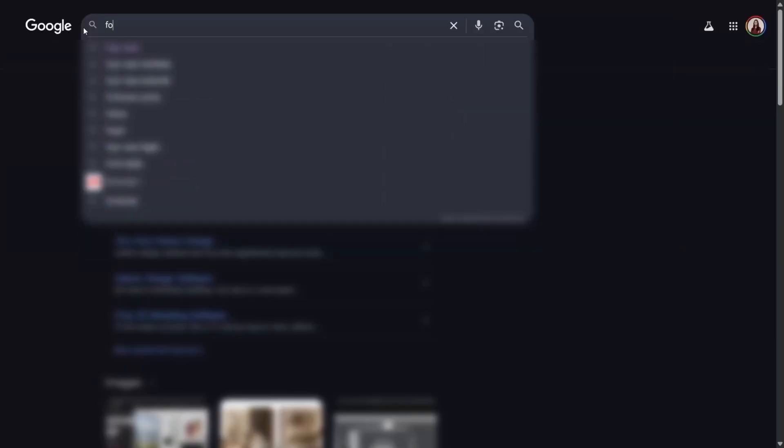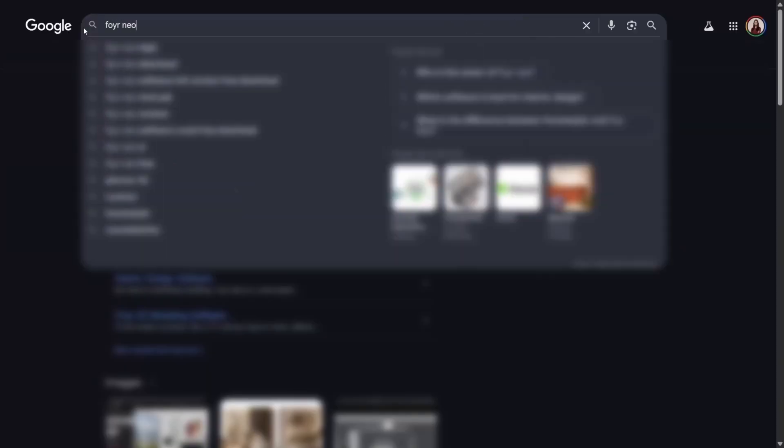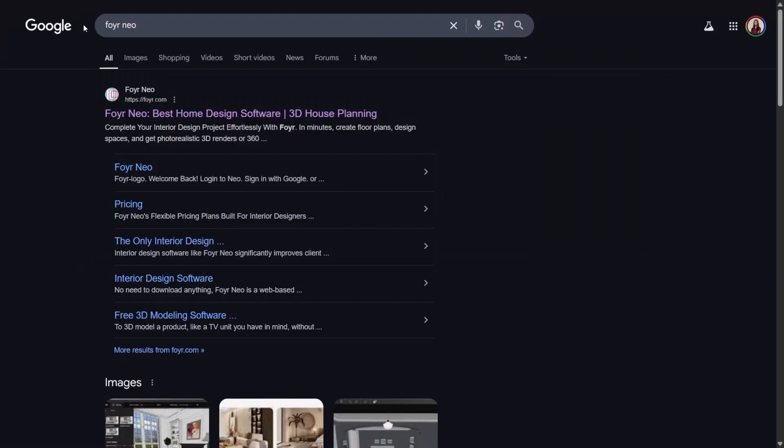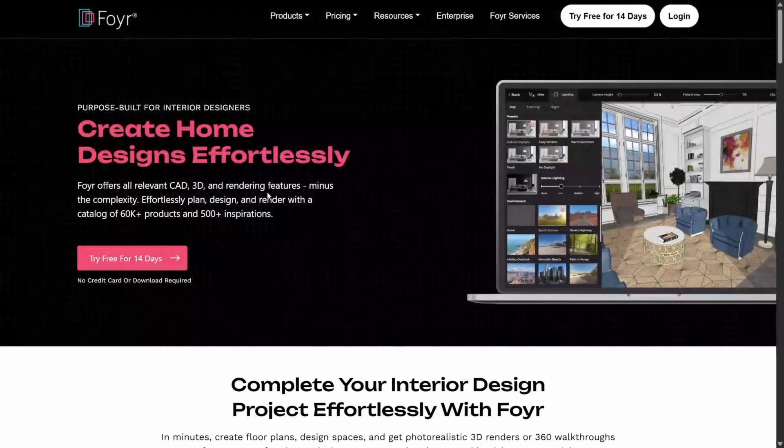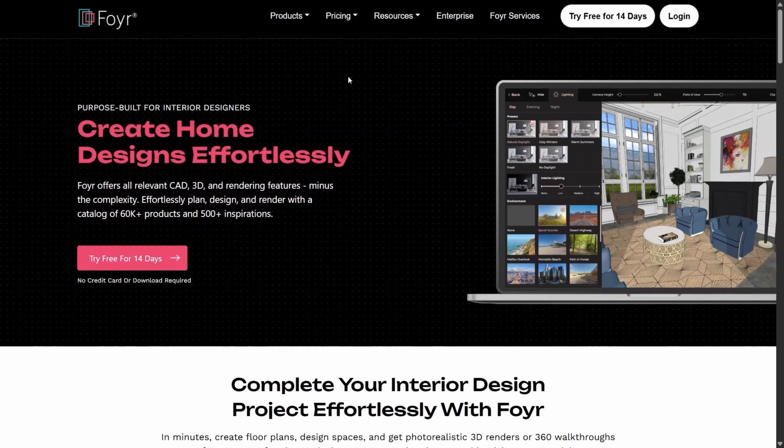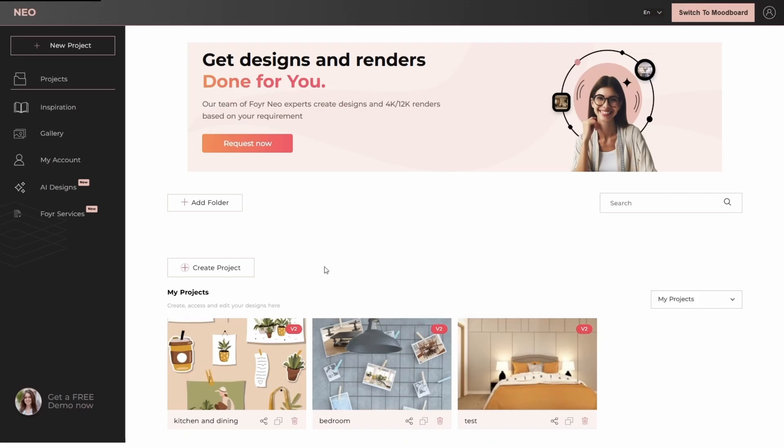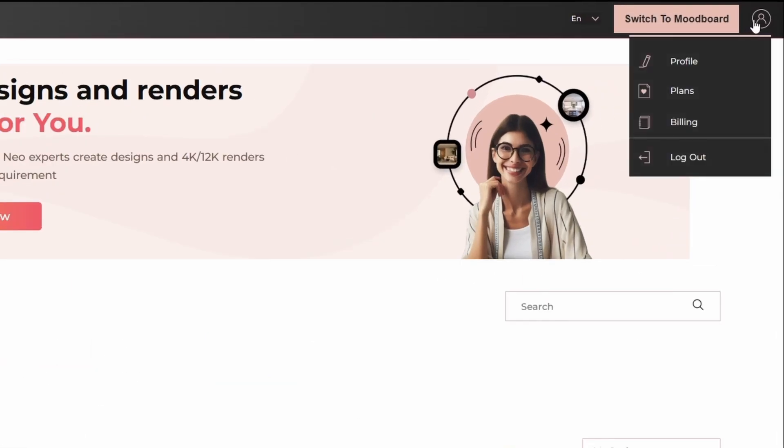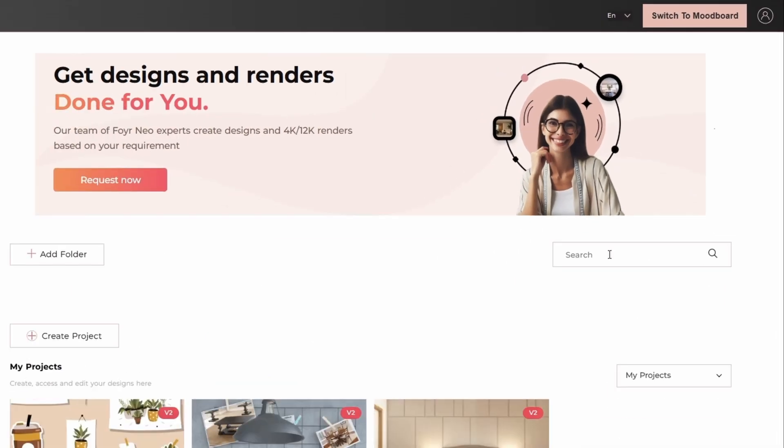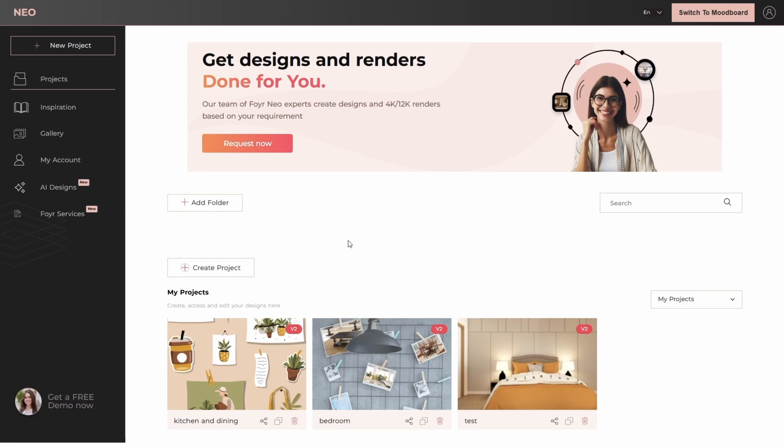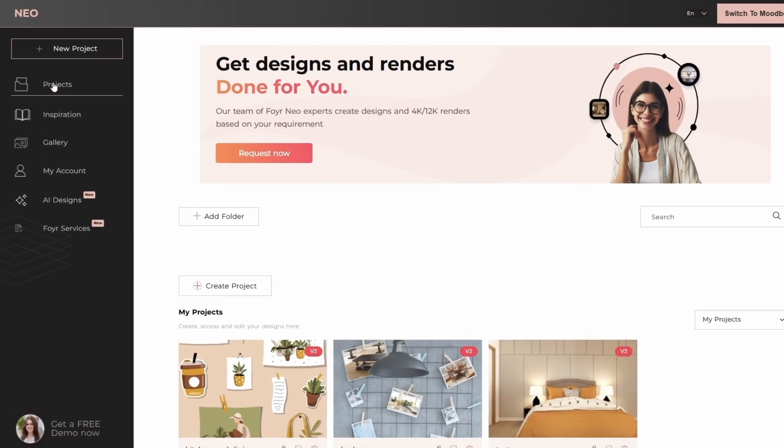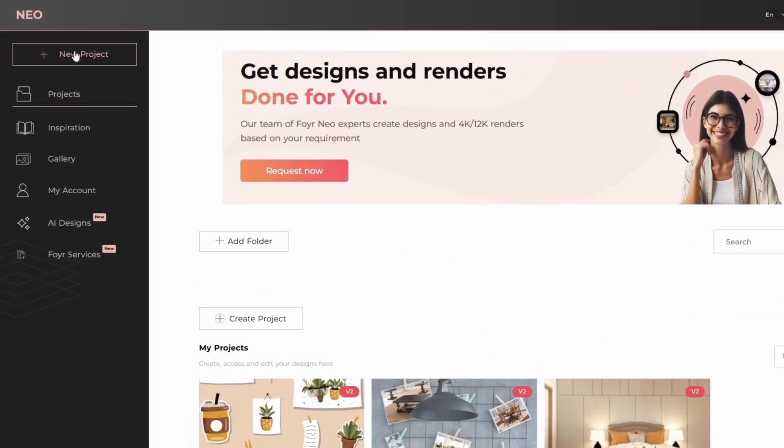Let's open Foyer Neo in your web browser. Simply type in Foyer Neo and click on the first link you see. Now, here we have the main dashboard of Foyer Neo. At the top right hand side, you can see your profile, your plan, billing and the logout option. On the left hand side, you have option to create a new project. Then, you have all your projects,